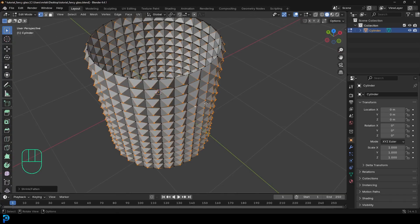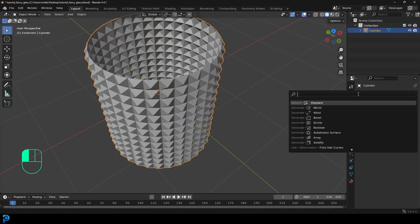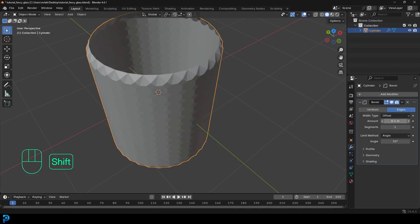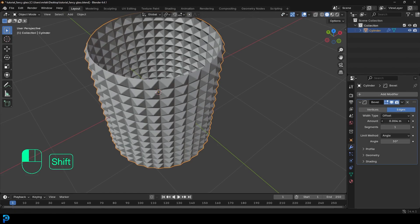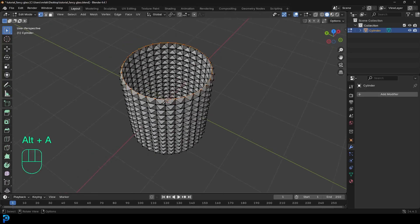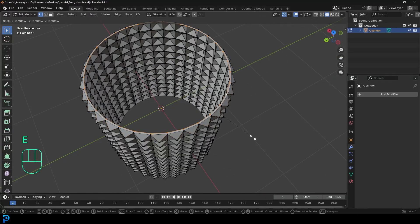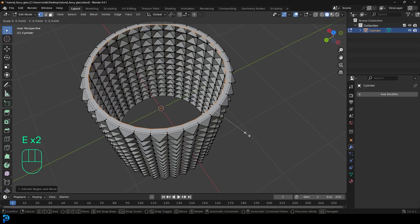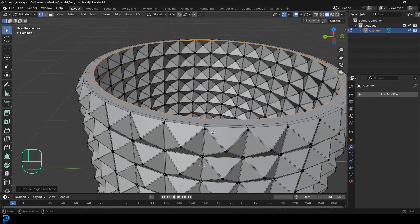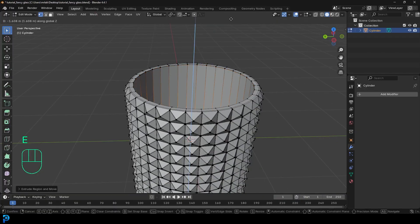Then we're going to tab out, go over to our modifiers, add modifier, search and type in bevel. Just gives us a bevel — decrease the amount of the bevel, increase the segment count, then come to the dropdown and apply. Then tab into edit mode, Shift Alt left click, and loop select the top row. Go E to extrude, S to scale a little bit, and E to extrude, S to scale a little bit as well. Then go E to extrude, Z, and extrude it down just a little bit, then E to extrude, Z, and go down.